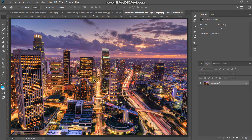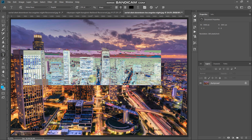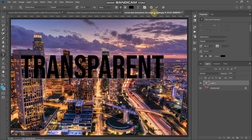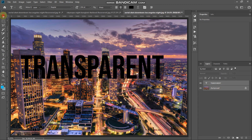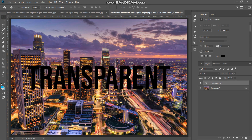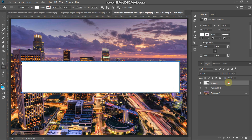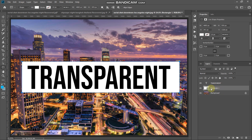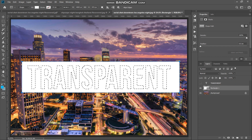Let me quickly show you how we usually create a transparent text effect — this is the method we are not going to use anymore. Select the horizontal type tool and type any random text, then place this text at the center of the document. Then we create a rectangle which fills this text and drag this rectangle layer to the bottom of the text.